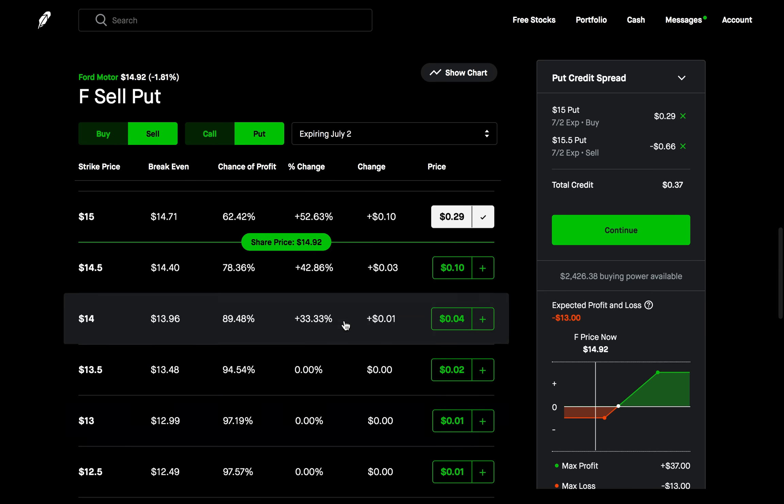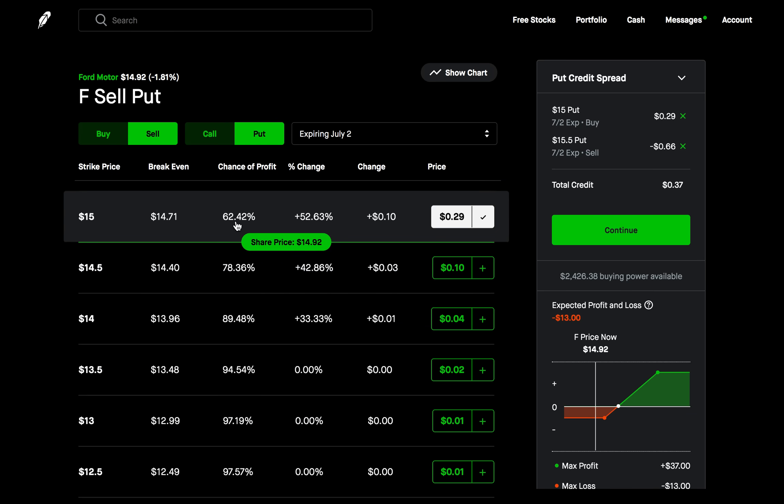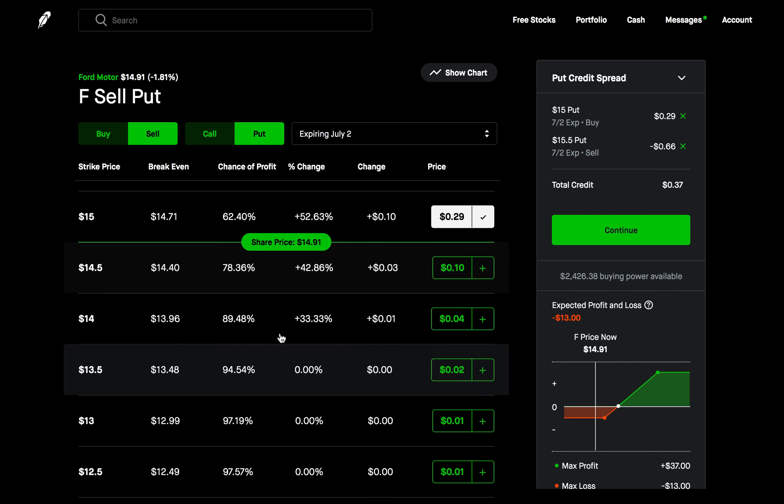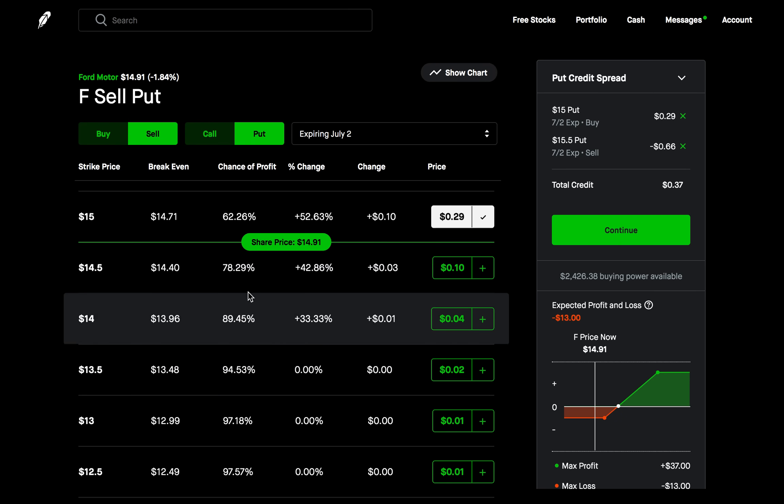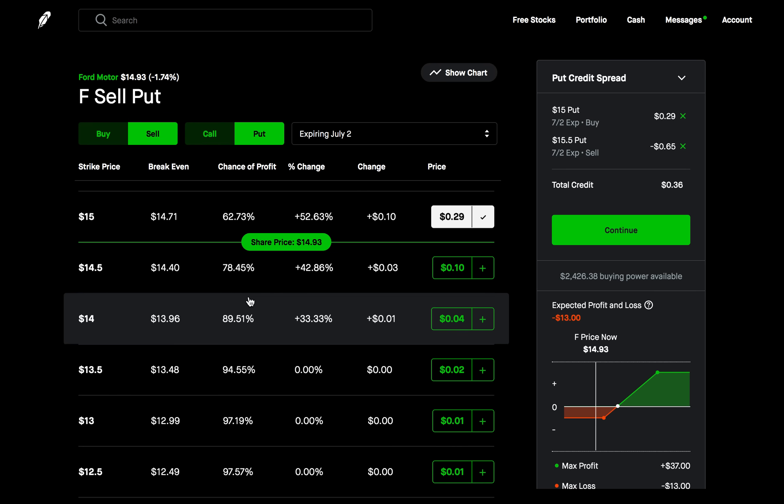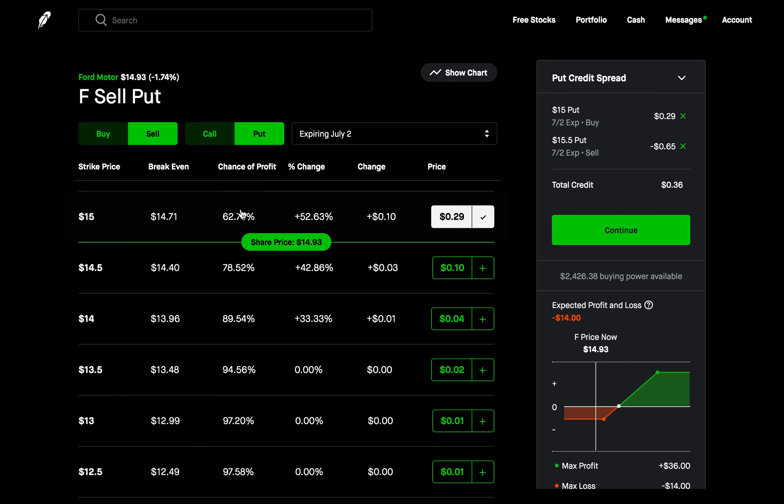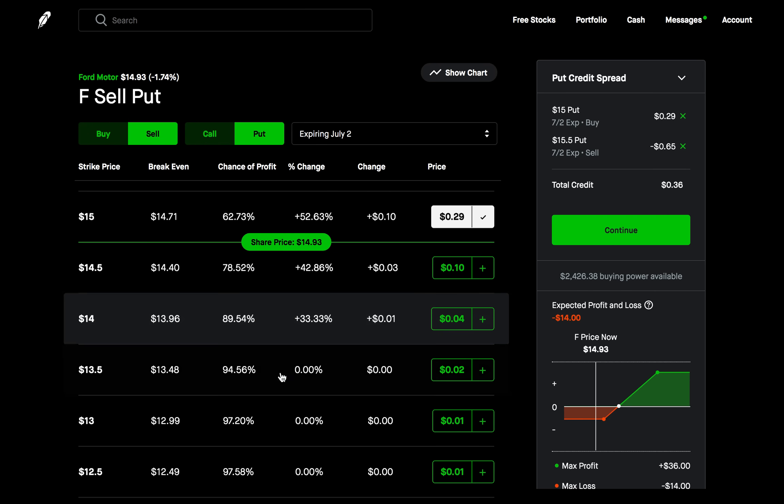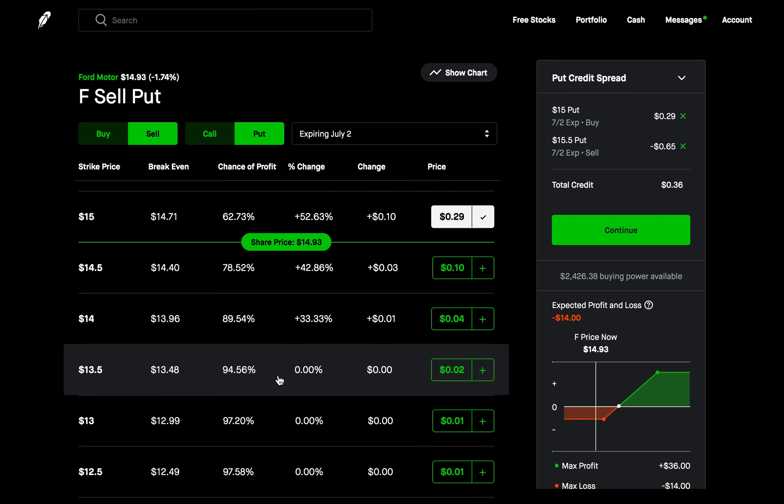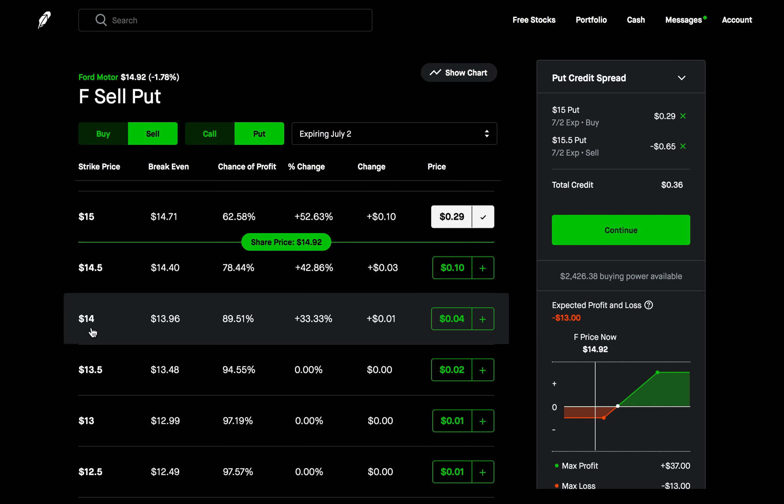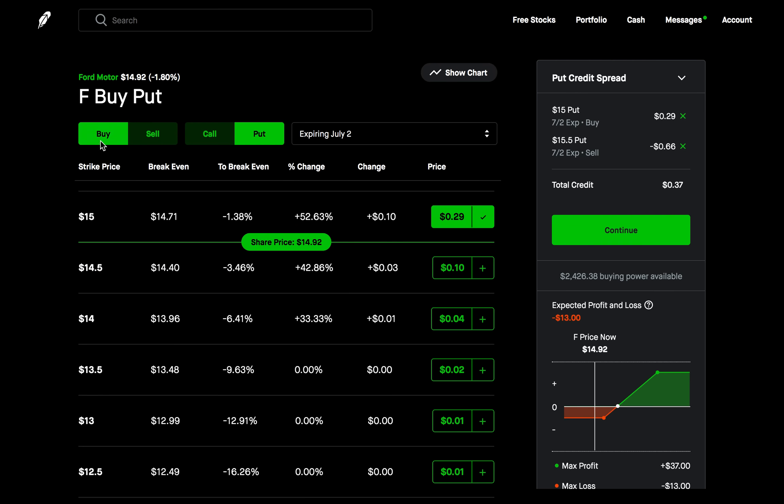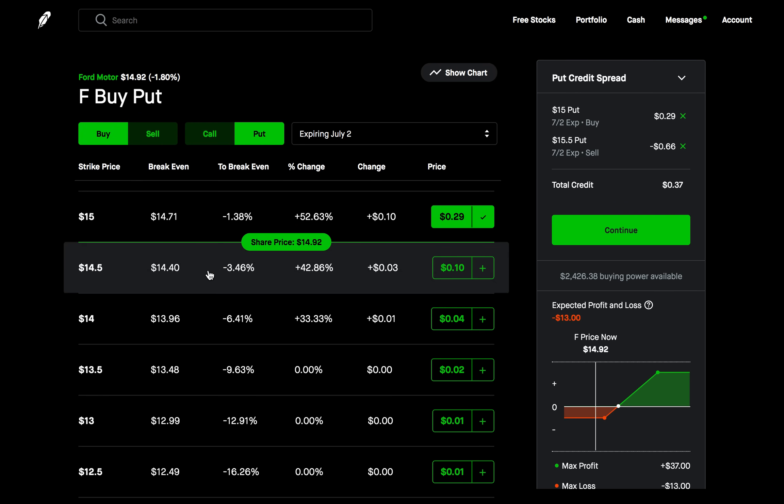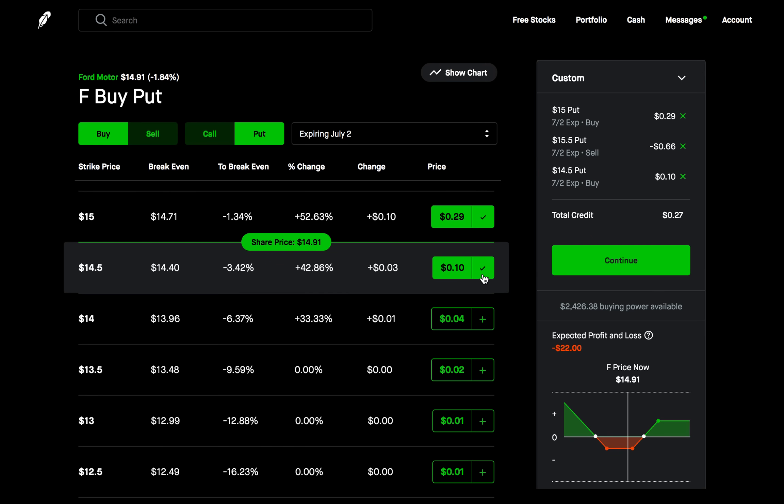Now we're going to go down here below the strike of the put we bought that was at the money, so we're going to go down here now we're out of the money, we're dealing with out of the money options. So now what you want to do here is determine what price the stock will go under if it instead goes that direction. So let's say that if it drops what price do I think it will drop under then. So let's say for Ford Motors I think that if it falls it'll fall under $14. Then what I want to do is I actually want to go one strike up. So I'm going to go to the $14.50 strike and I'm going to buy a put there. So I'm going to have to pay another $10 here to buy this put option.